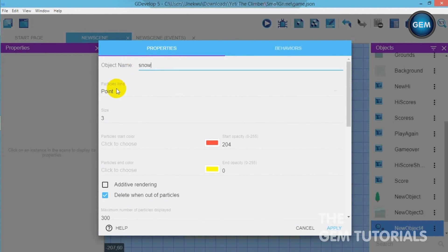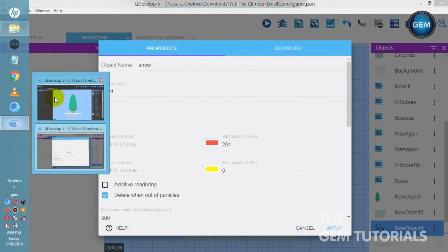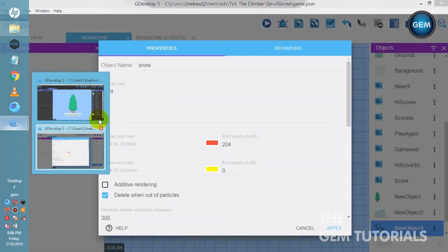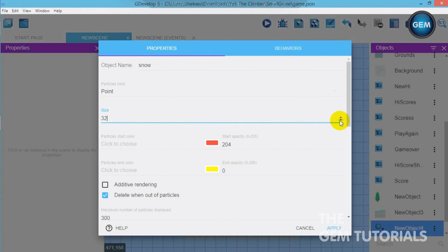Particle kind point size 3. Now this size is actually the size of what we call snow. That's the particle being emitted. So that's the size of it. You can actually choose the size you want depending on what you actually want for your game. So this one I think I will be using size 1. I need it to be small.